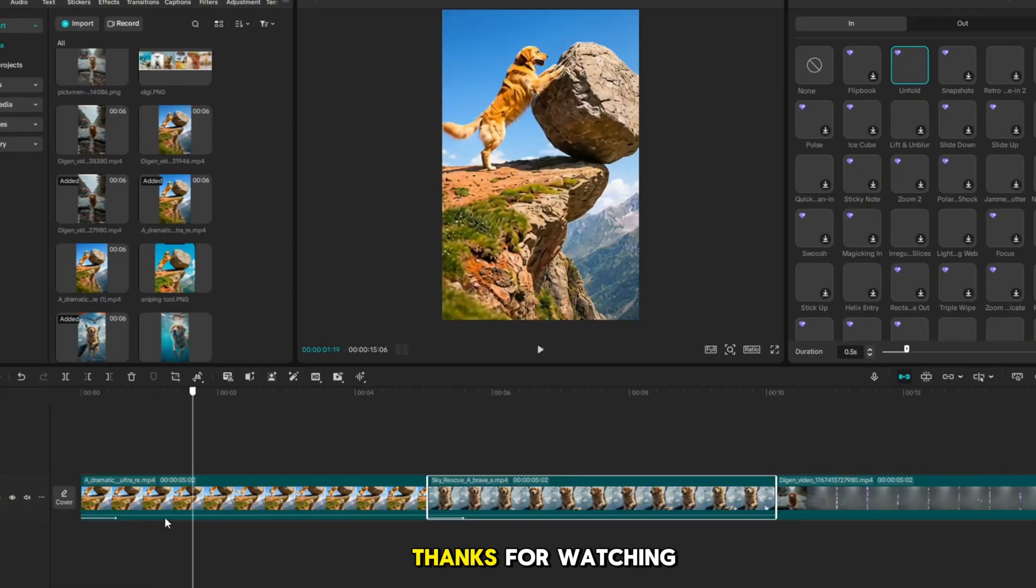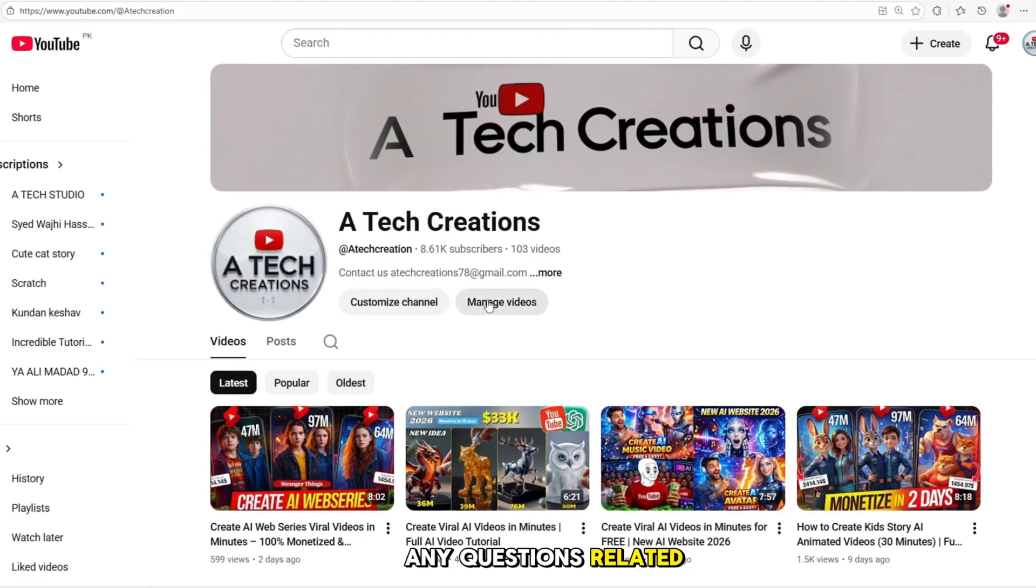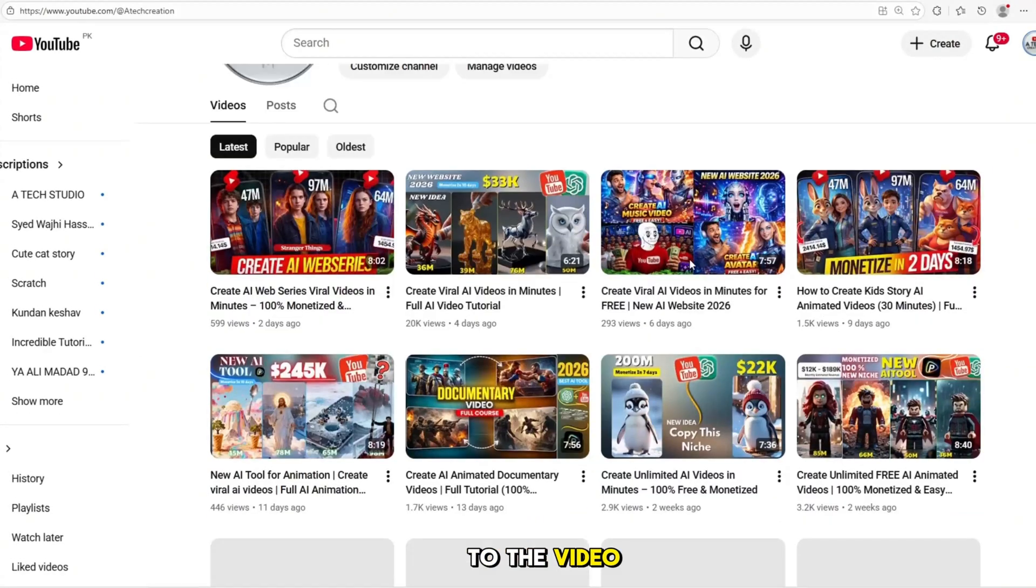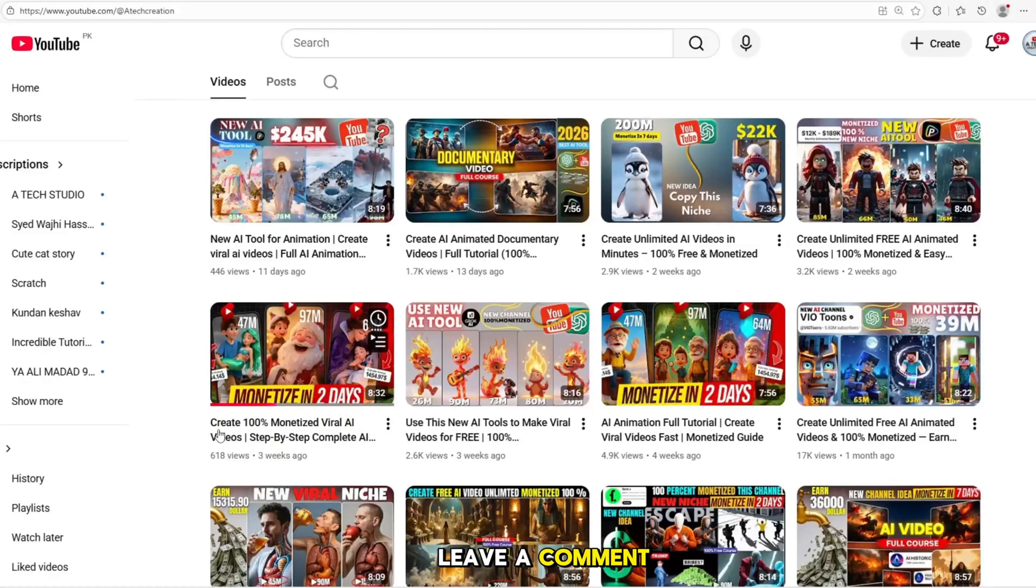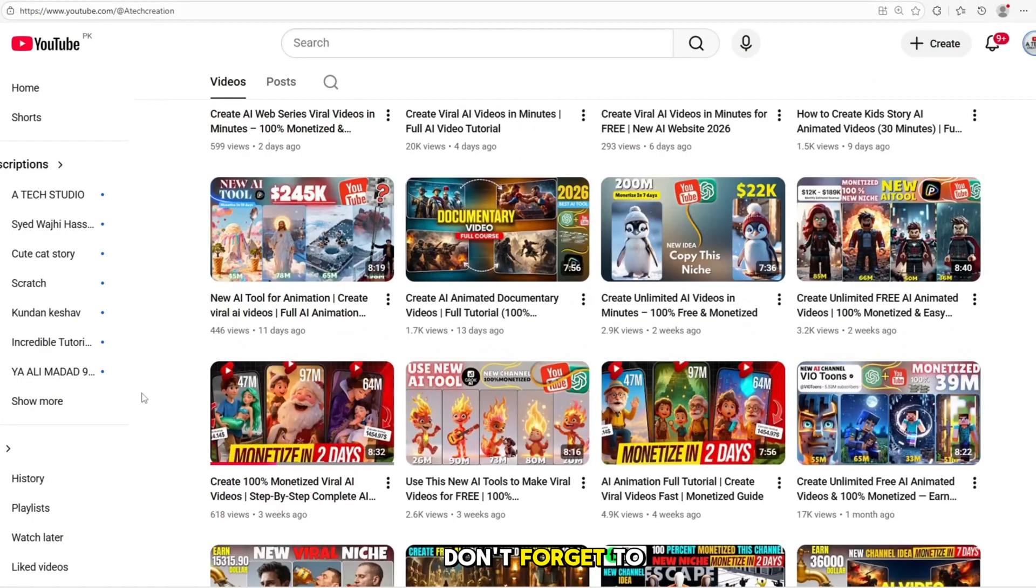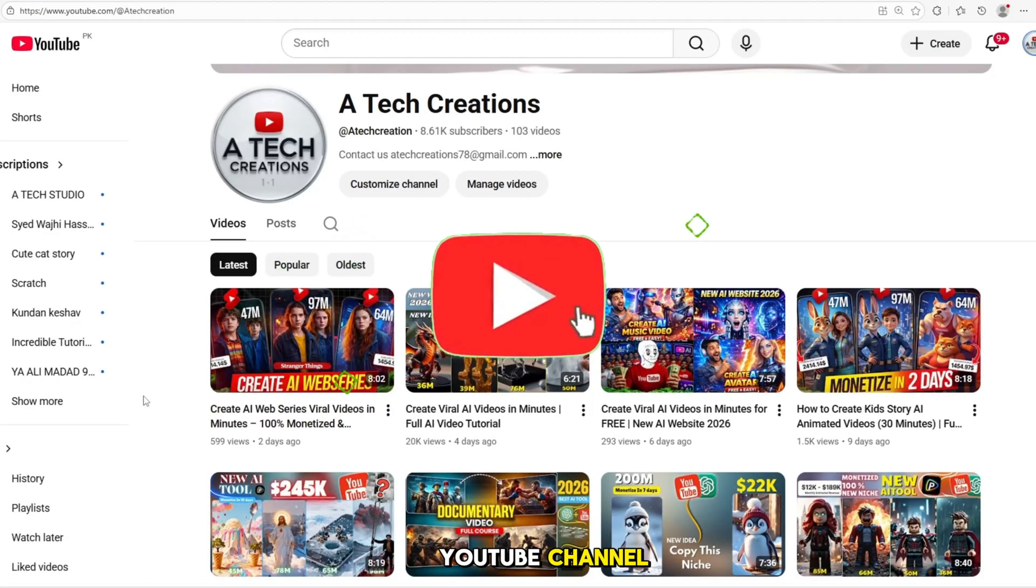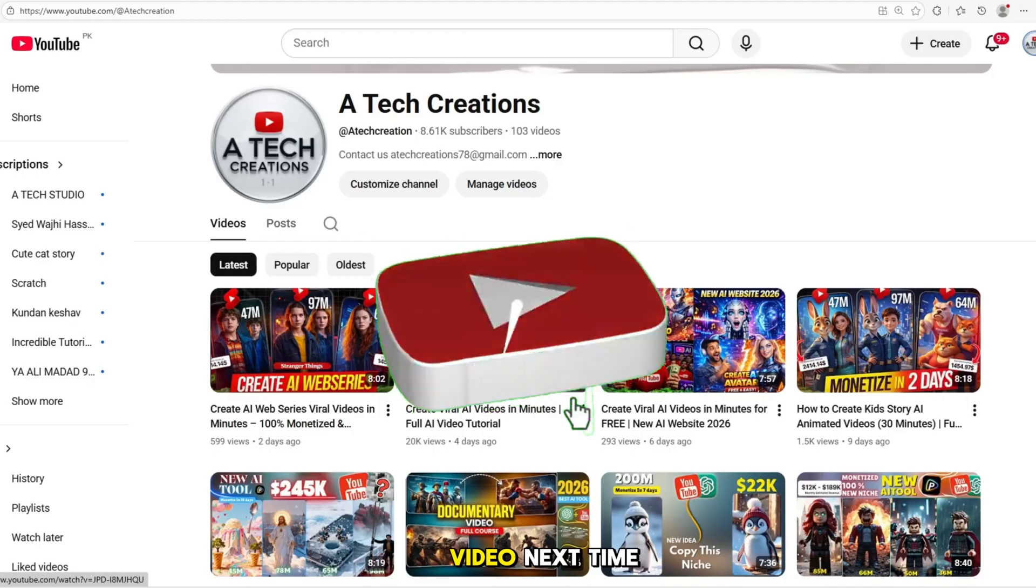Thanks for watching. Next time, if you have any questions related to the video, leave a comment and I will answer. Don't forget to subscribe to my YouTube channel and like the video.